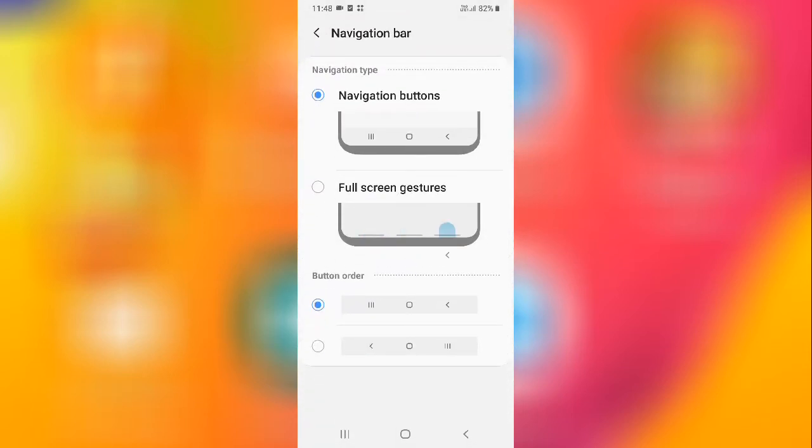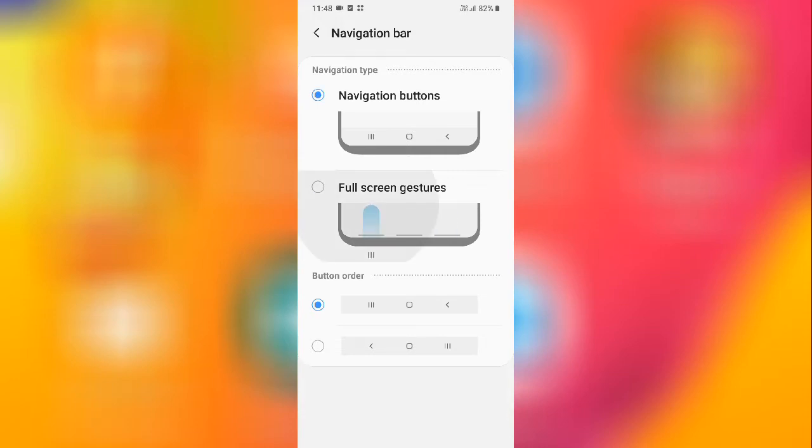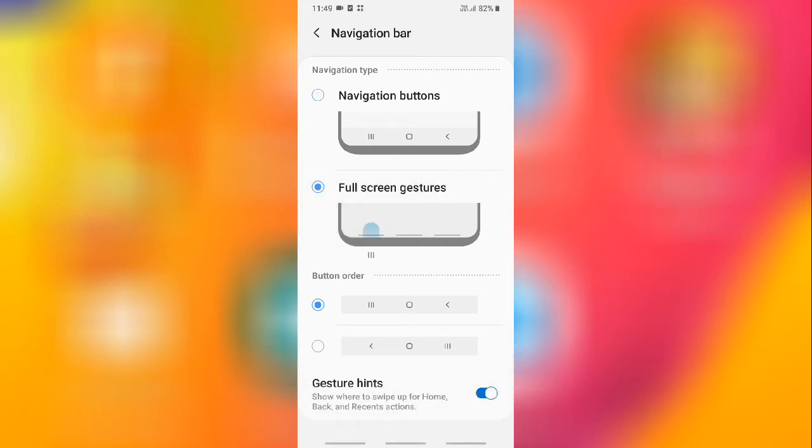From here you can hide it. If you want to hide it, then you need to do this setting. Just follow it. You'll have to select full screen gestures.